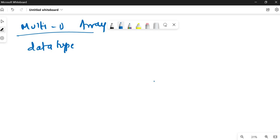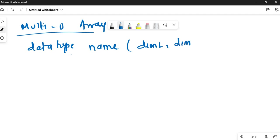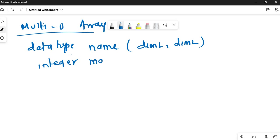The syntax for a multi-dimensional array is: data type, name of array, dimension(size1, size2). I'll be solving all questions in a separate video after this. For example, to declare a 2×3 integer matrix: integer matrix(2, 3).